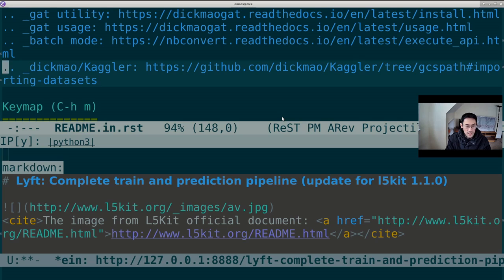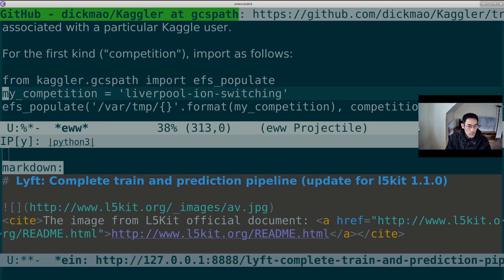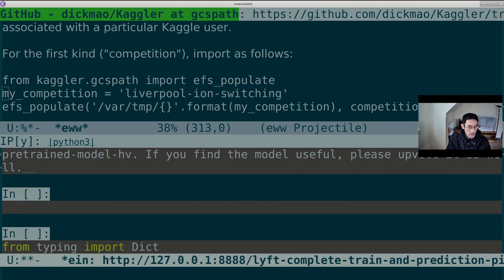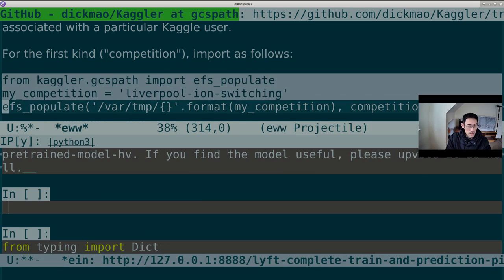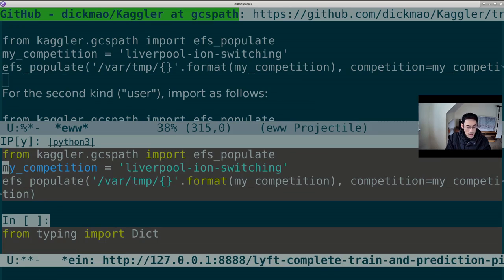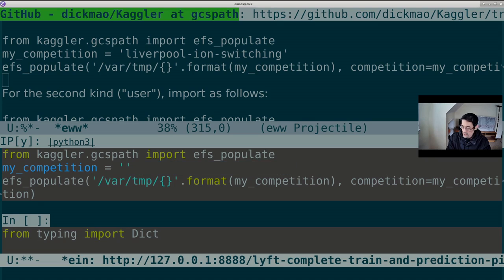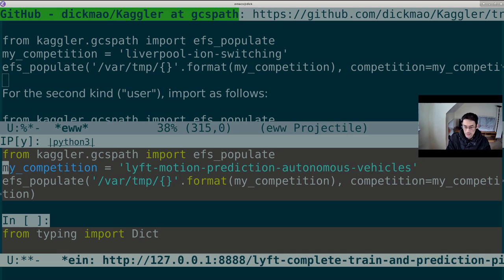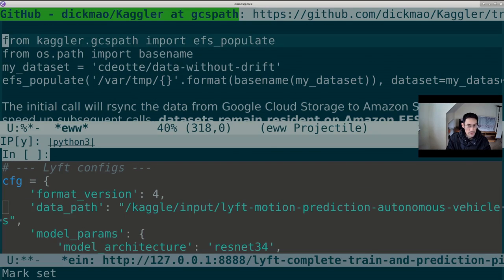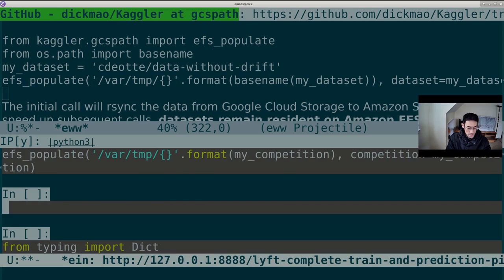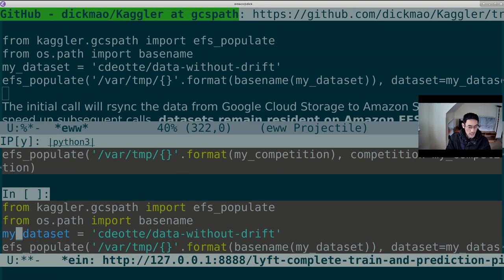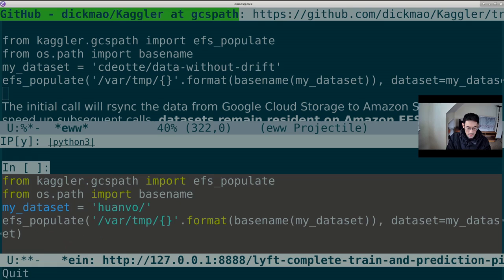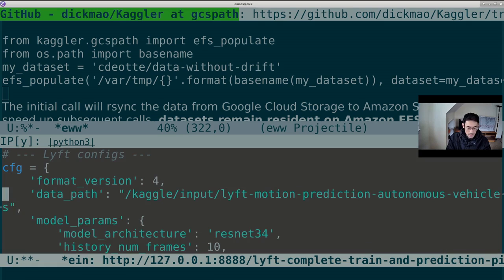So back to importing datasets. We'll go to the instructions in the README, this link right here. We will follow the instructions and insert code from the example. Our competition is not this. This is just an example. Our competition is lyft, motion, prediction, autonomous vehicles. And it turns out that Huan Vo's notebook also imports his own personal dataset. So there's instructions for personal datasets as well as the web page for dickmau kaggler. We'll copy that example.